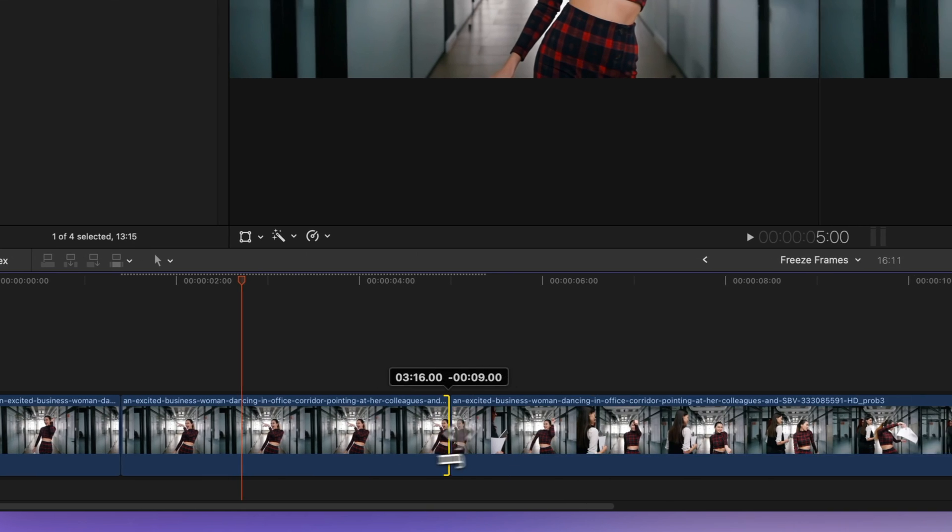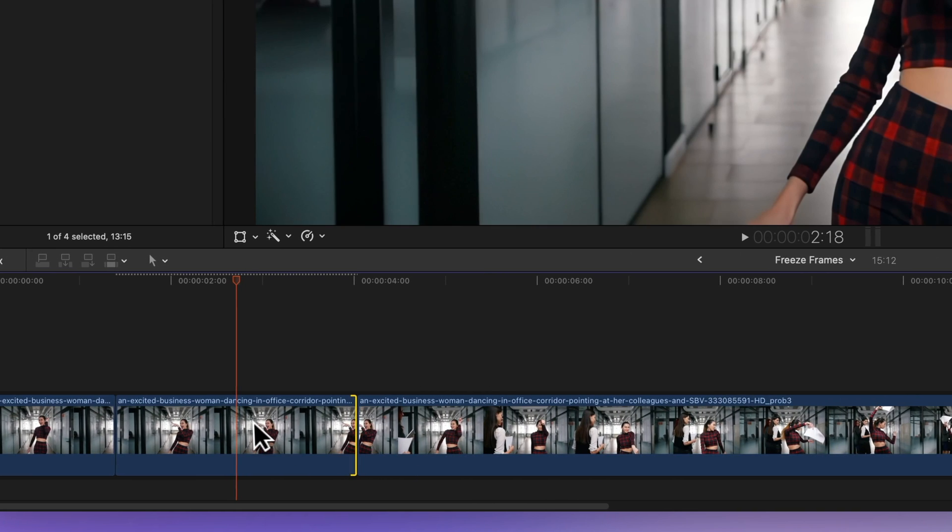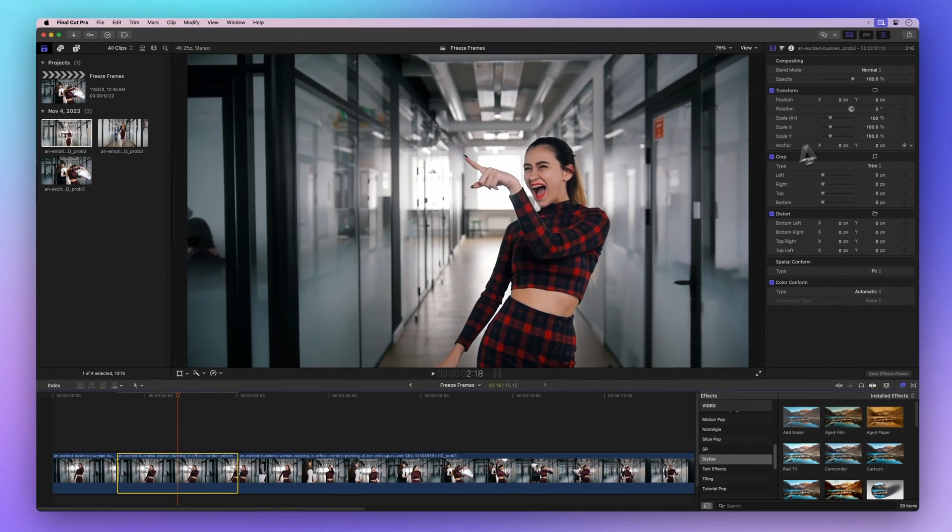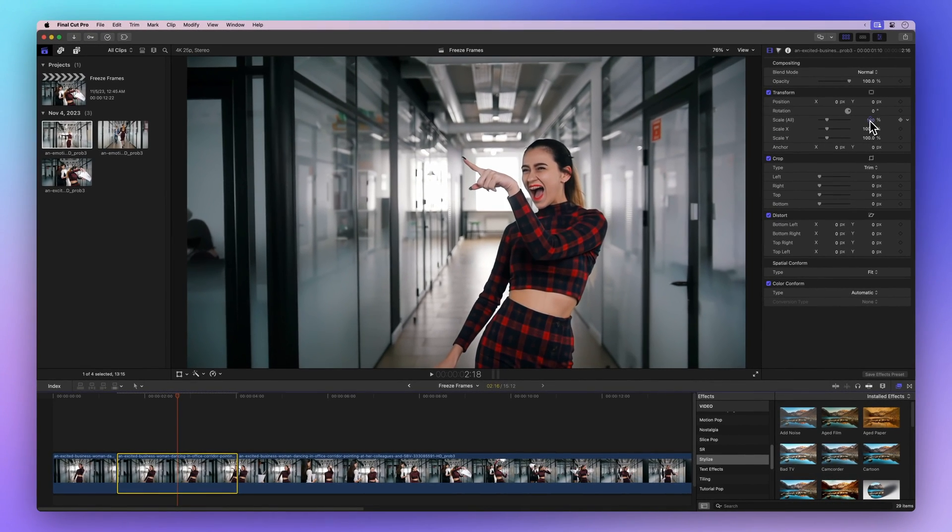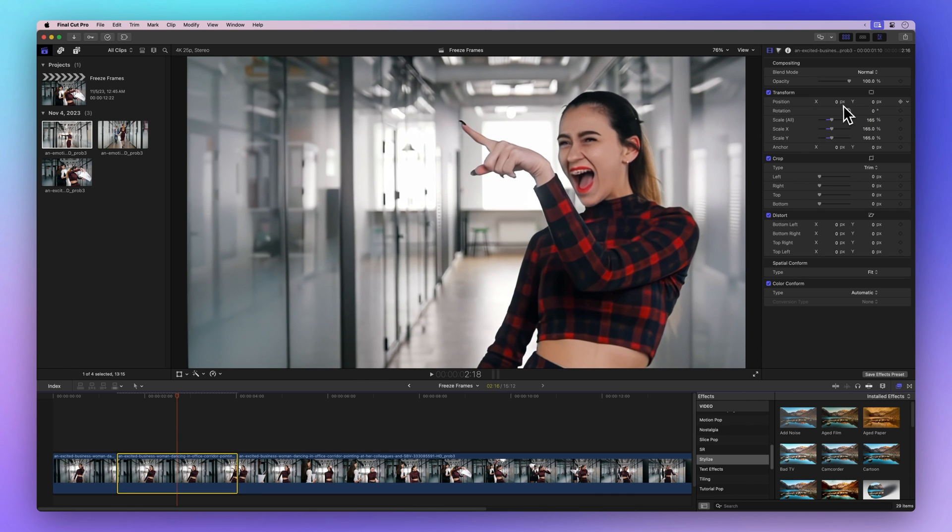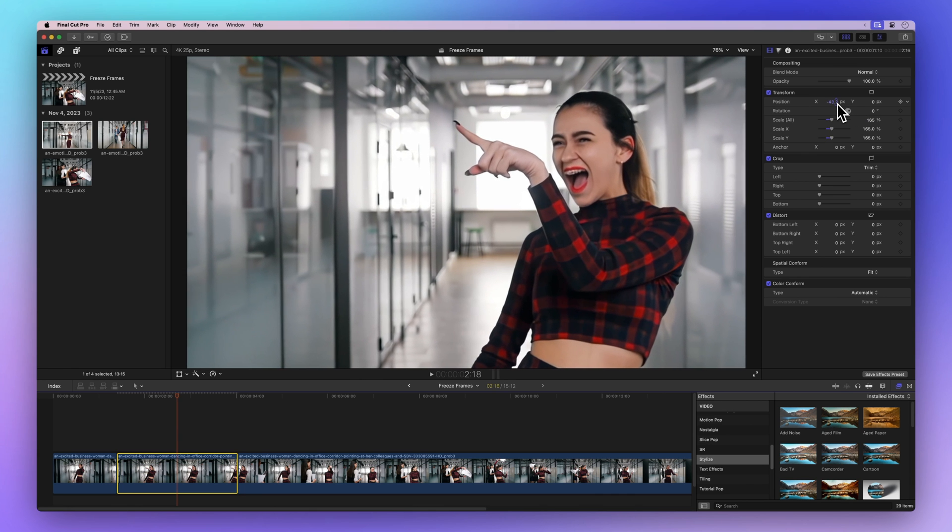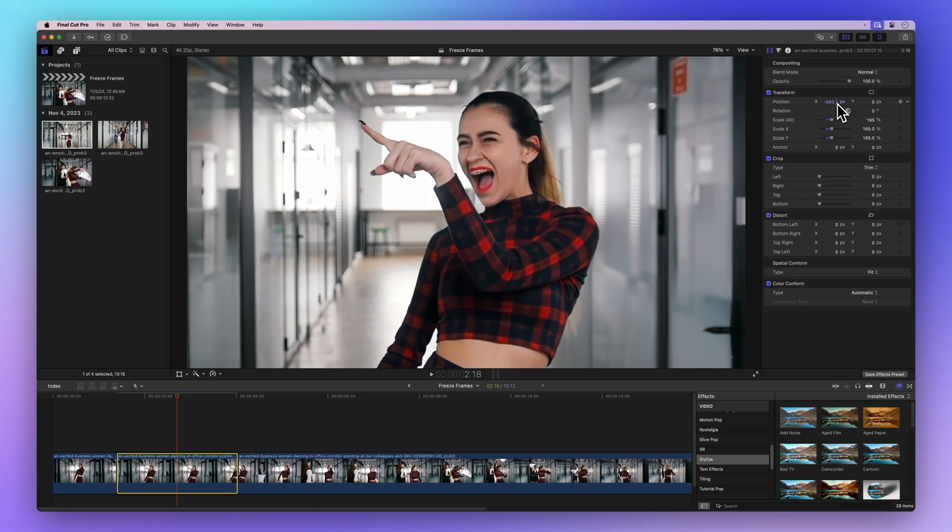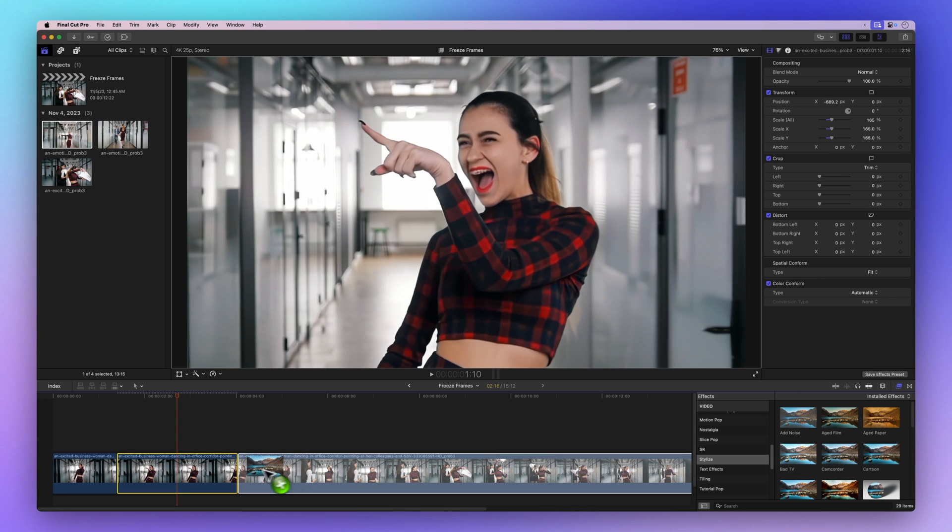Get creative with freeze frames. You can scale and zoom, adjust the position, and apply different effects for that extra punch.